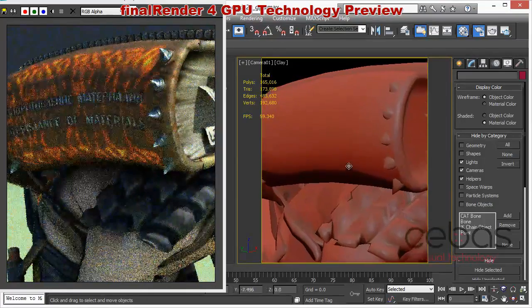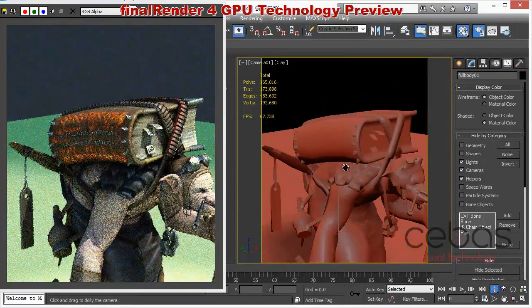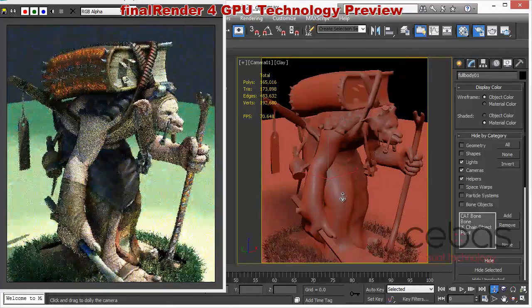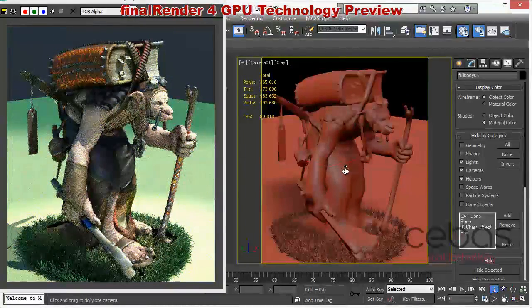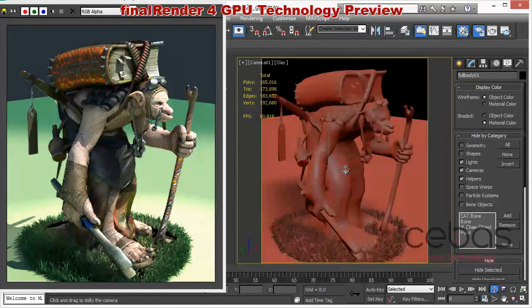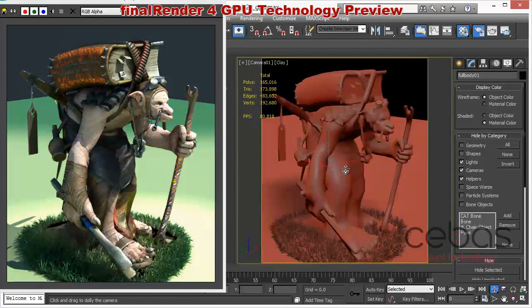Again, that was our big thing at SIGGRAPH. Many users who saw that were really amazed that we could do this. We checked out all the other real-time renderers — none of them were able to show this constant workflow with no break. You just stay in your scene, activate the render, and there you go. I hope you enjoyed that. There will be more updates coming soon, but that's the first update back from SIGGRAPH. Thanks for watching.